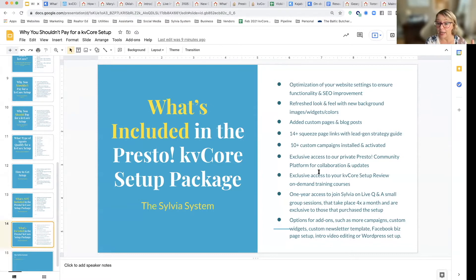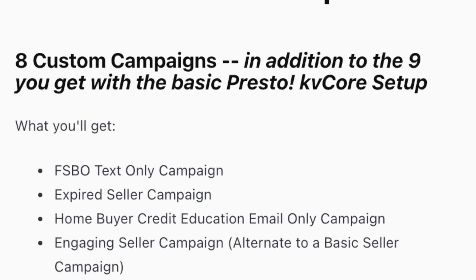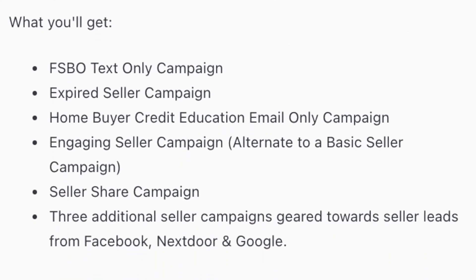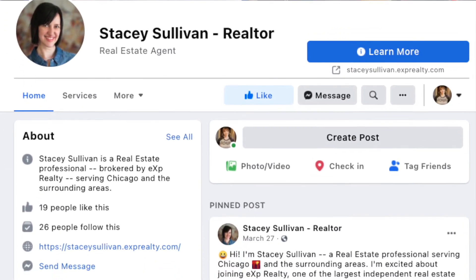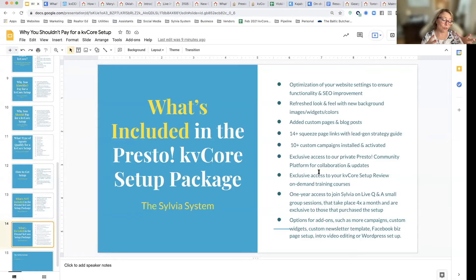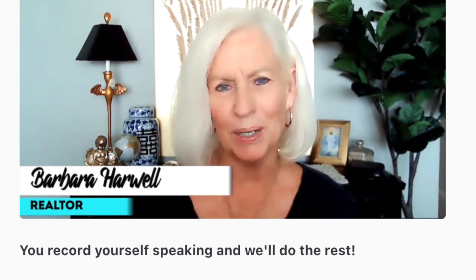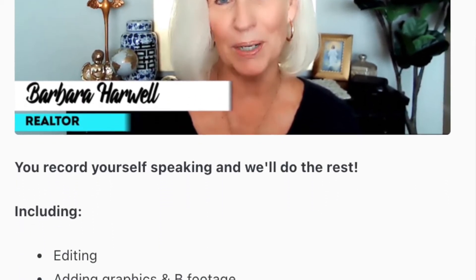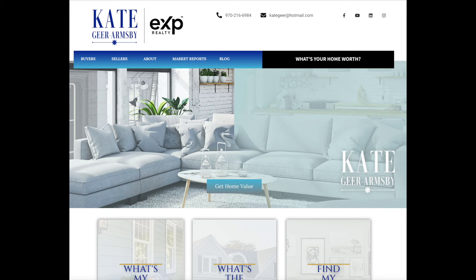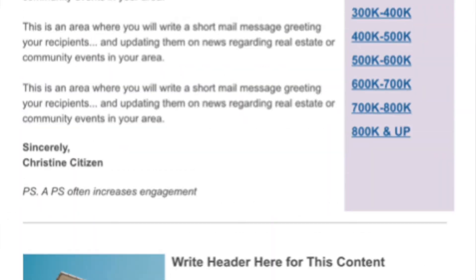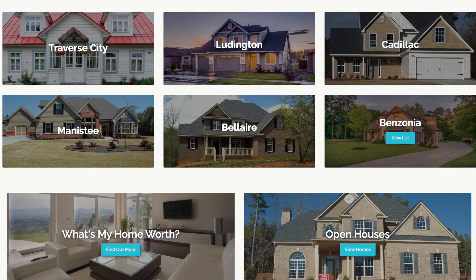You get options for add-ons. If you want more campaigns beyond the standard ones we provide, we have more. If you want us to set up your Facebook business page or refresh it, we do that. If you have an intro video or want to do one and want some help, we do beautiful editing with B-roll footage, graphics, and music to make your intro video look great. We also do WordPress setup — if you want a WordPress website with more customization and then link it to KB Core, we do that.